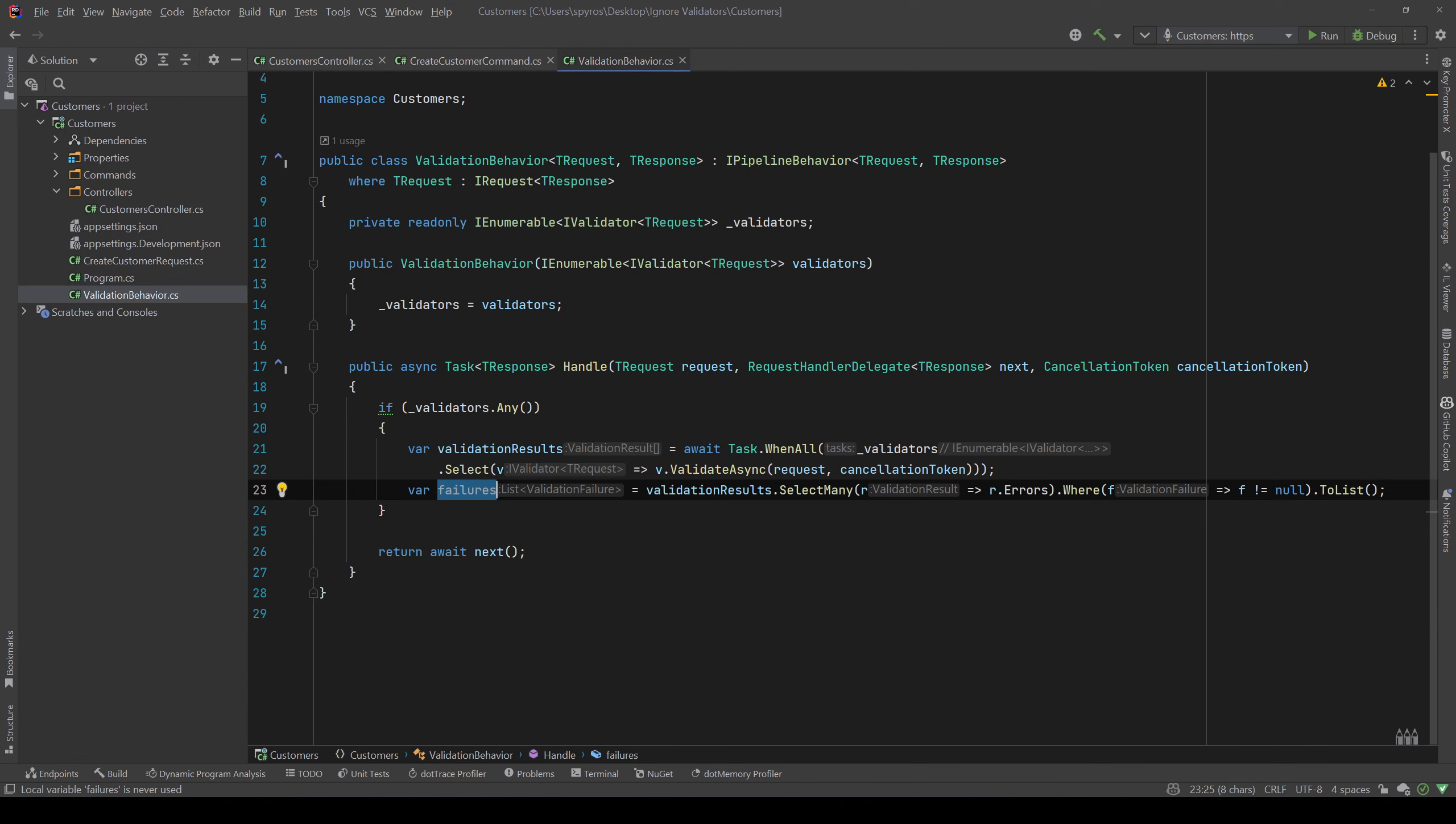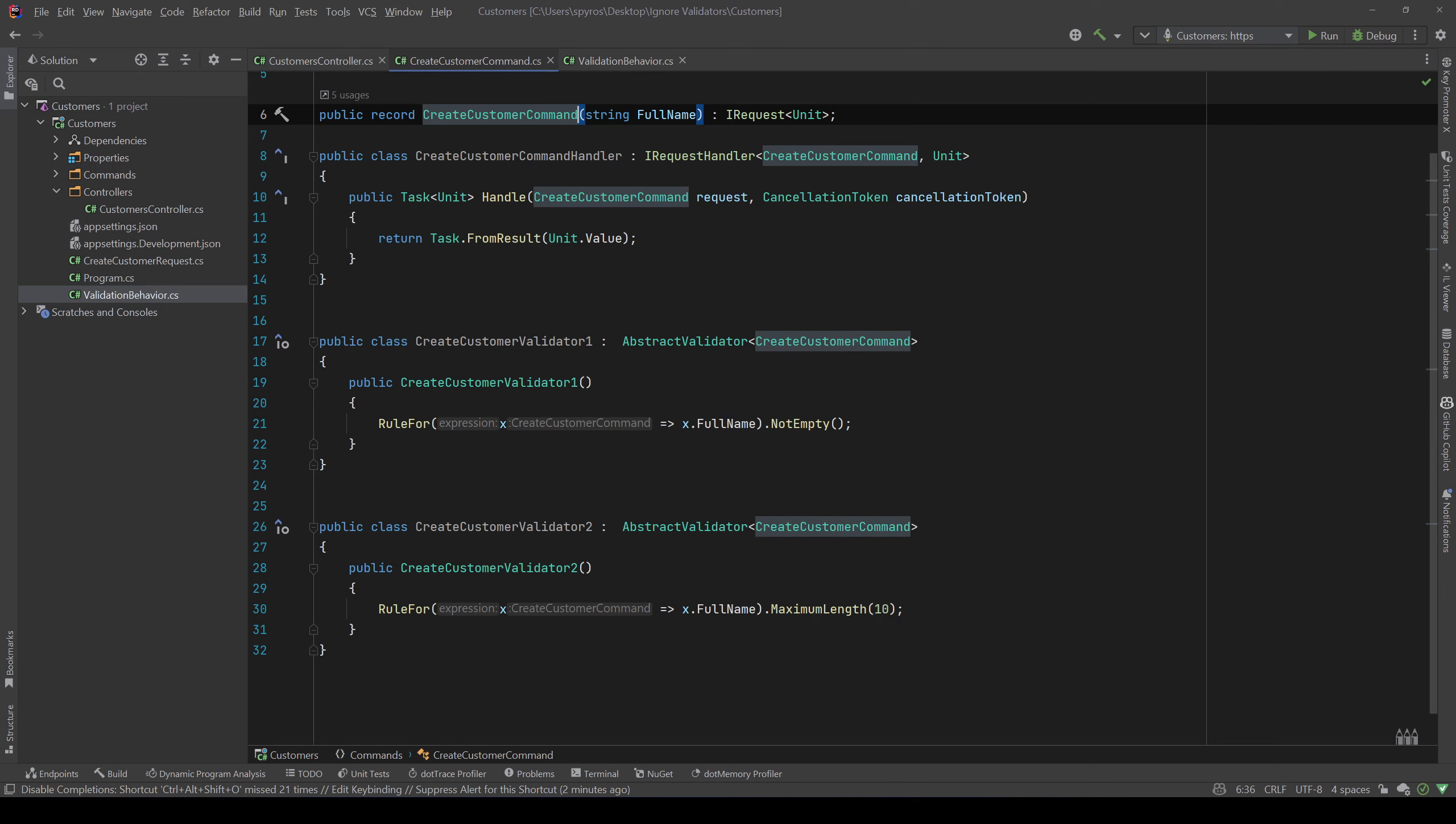Now let's say that I don't want that CreateCustomerValidator2 to be used in the validation behavior. Since those validators are specific to a command, probably you wouldn't need to ignore one of them, but maybe you have an edge case where you want to treat that validation failure differently or whatever. So let's see really fast how we can do that.